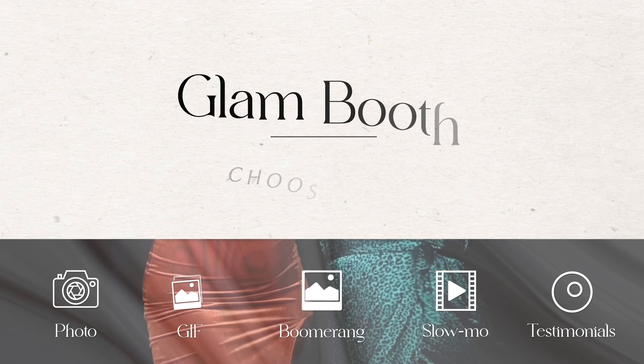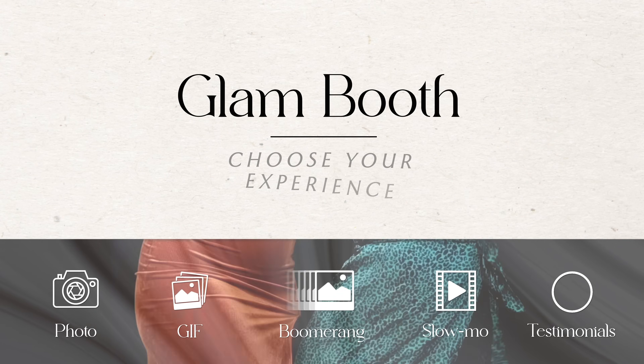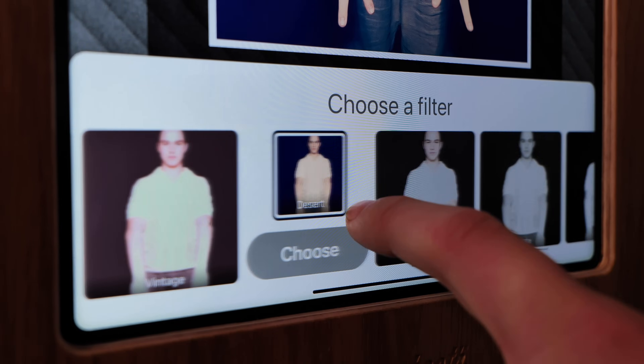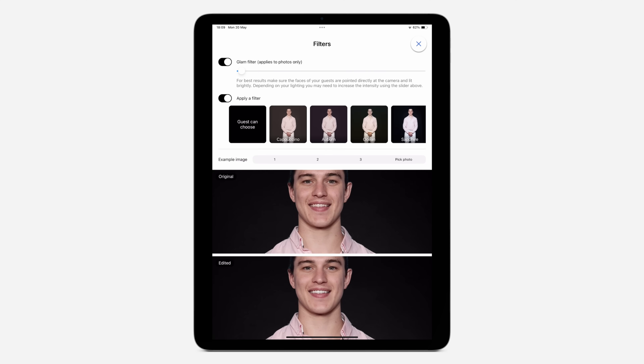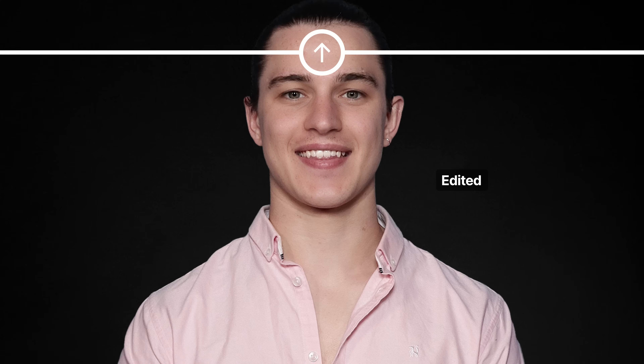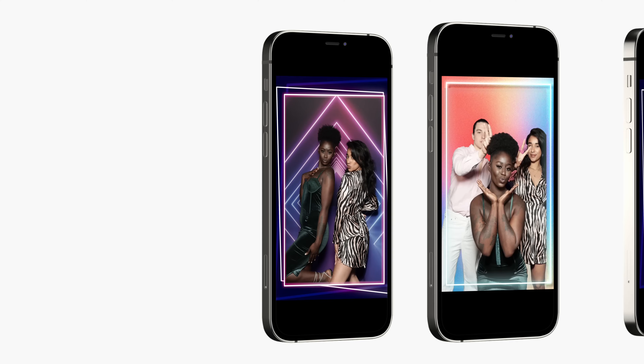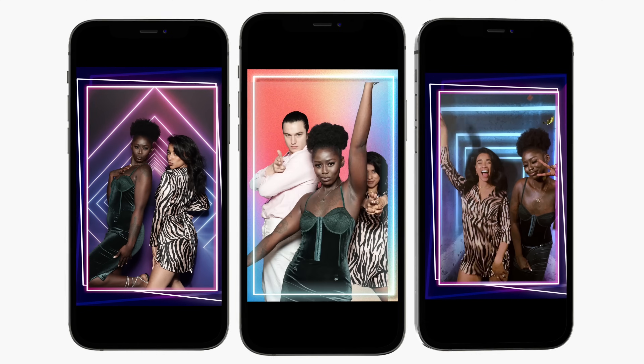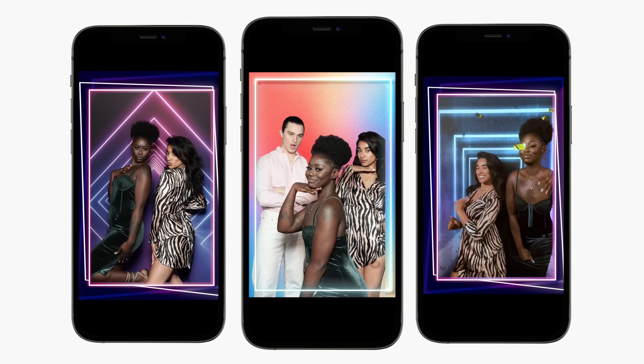Create glam booth experiences with next-level filters and smoothing that your guests will love. Of course, we do photos, GIFs, and boomerangs.